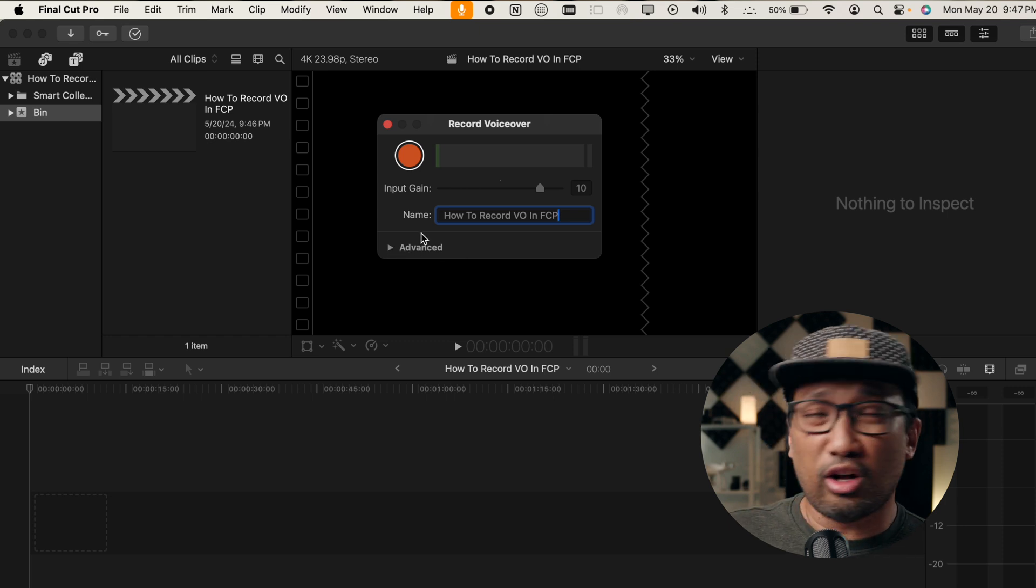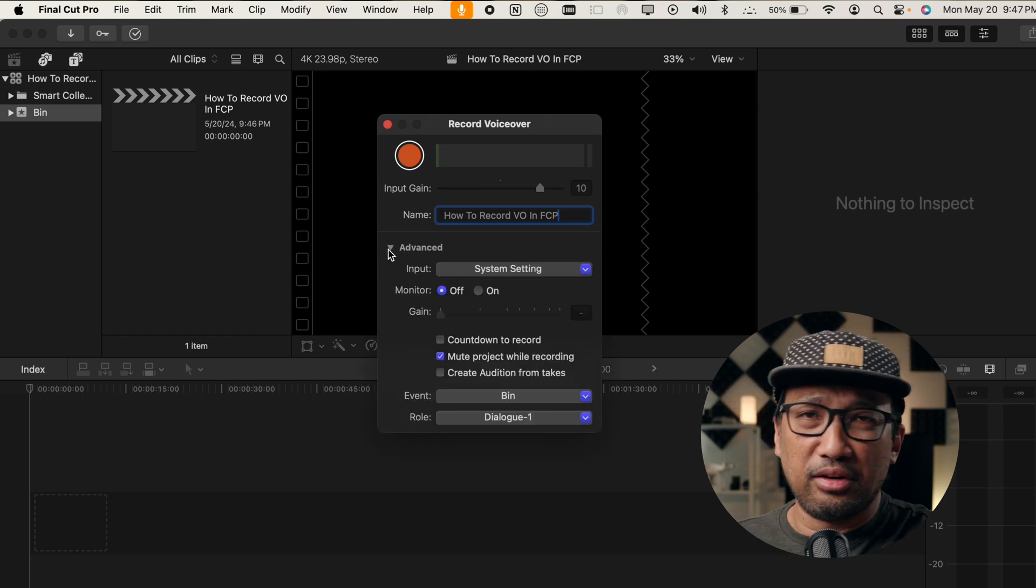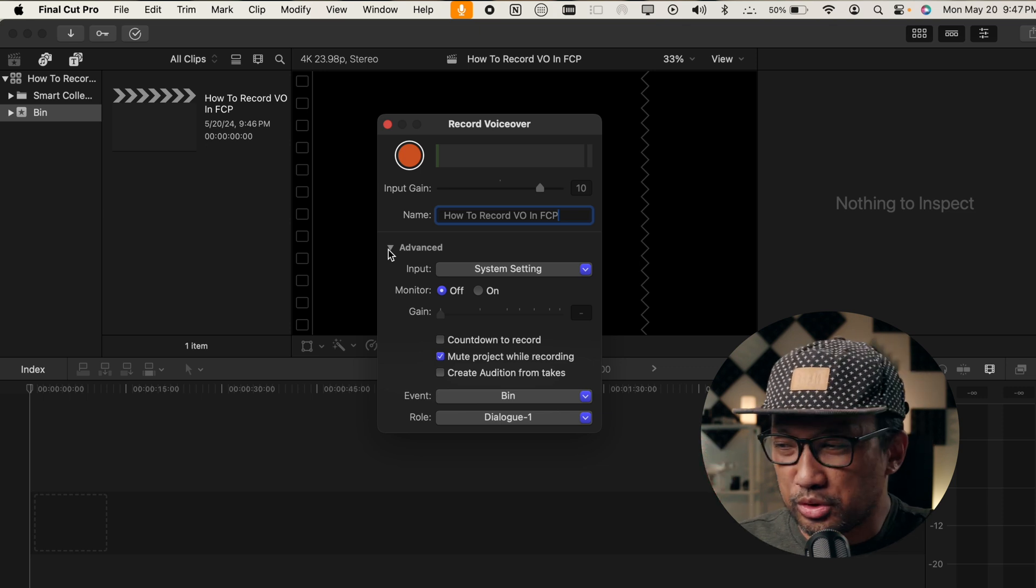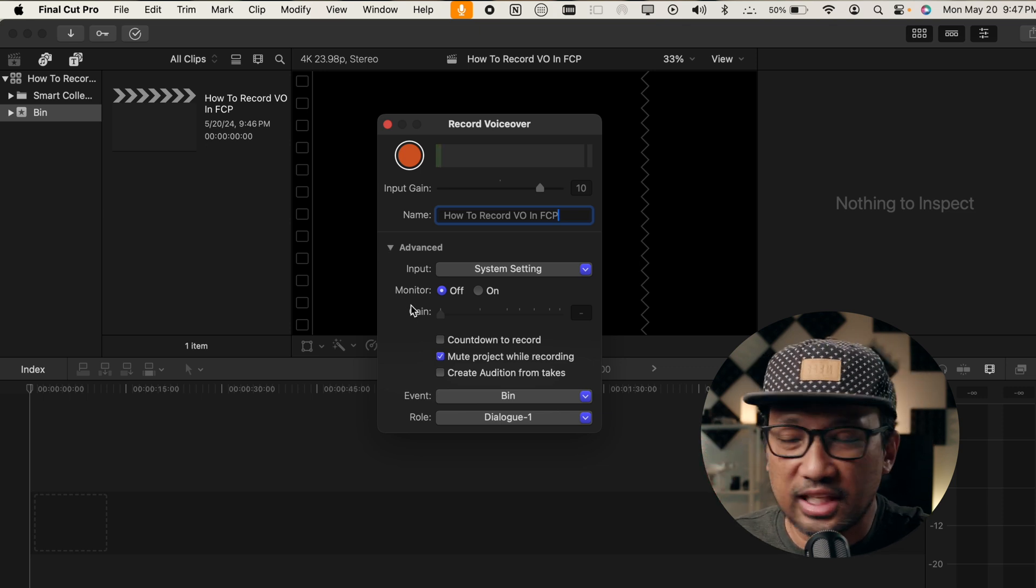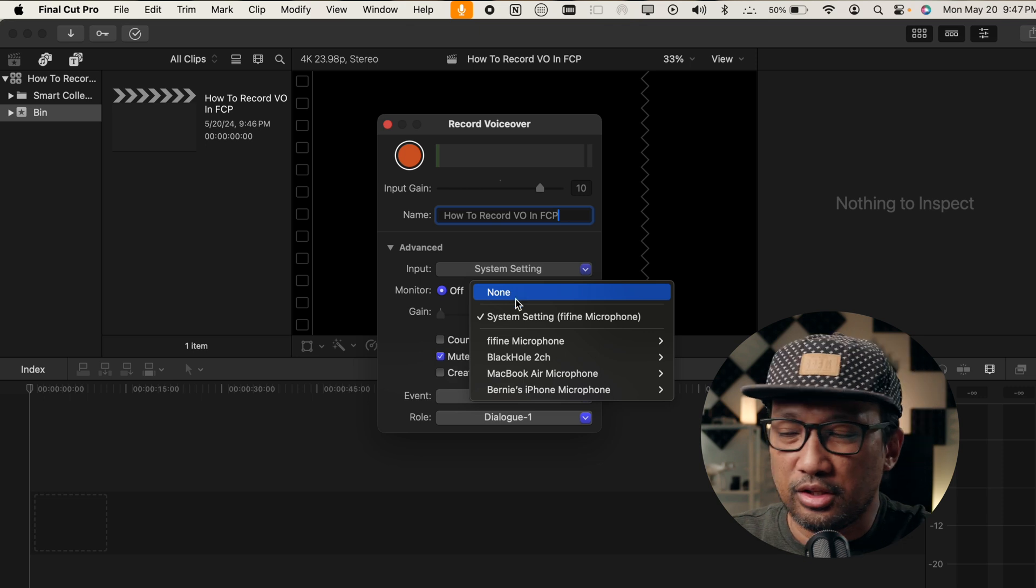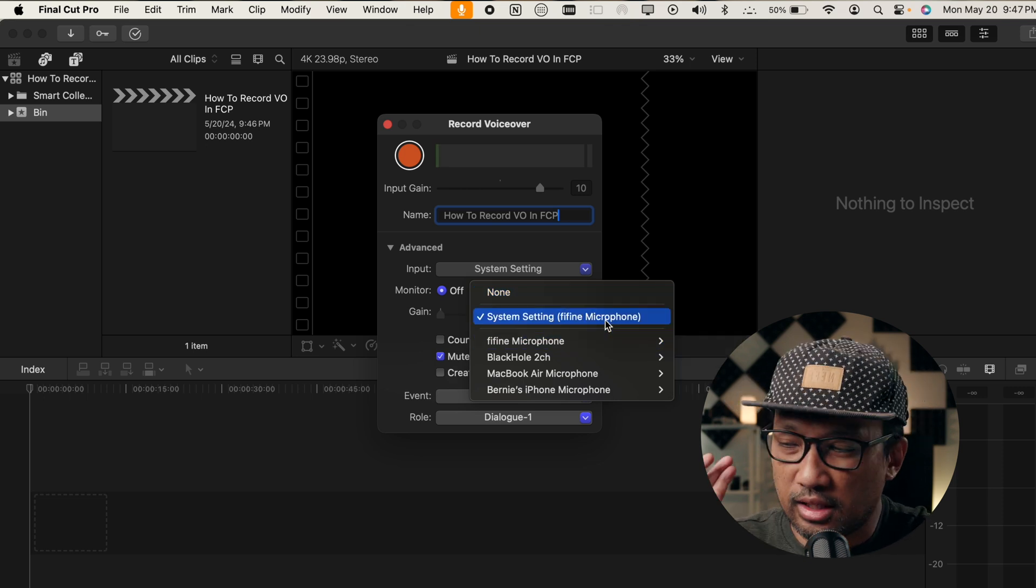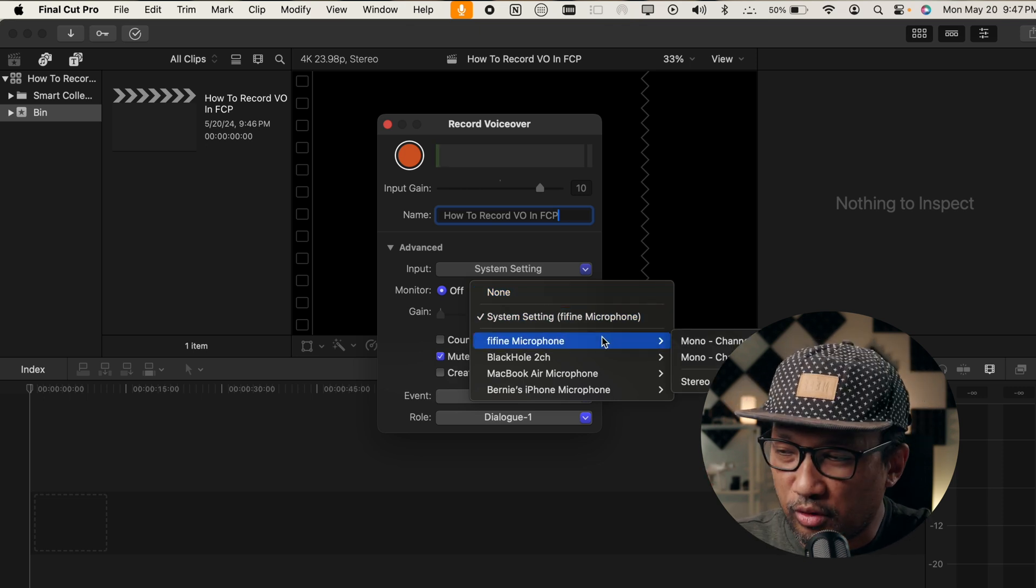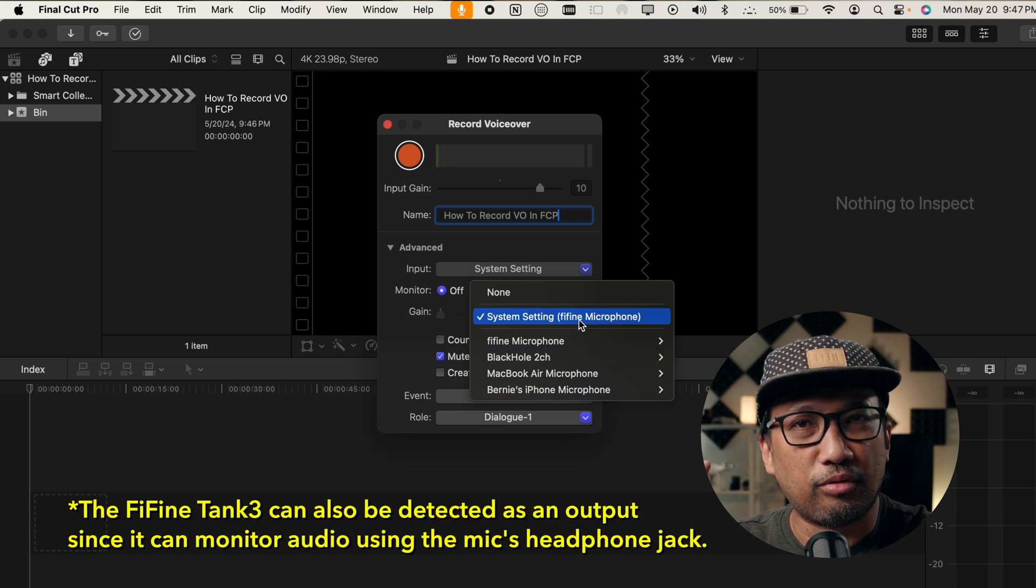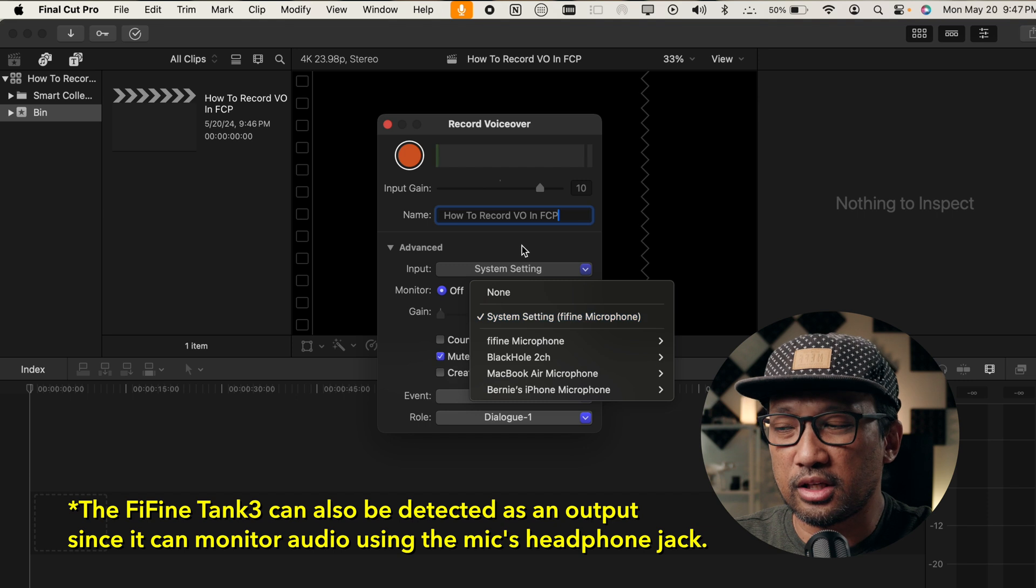And as you can see, there's also this Advanced option, a drop-down arrow. So, the beauty about this one is that you have more control. And under Advanced, there's Input. It says System Settings. And here, you don't really have to mess with this one because you have already set up your microphone. The input and the output, they're both from Fifine Tank 3.